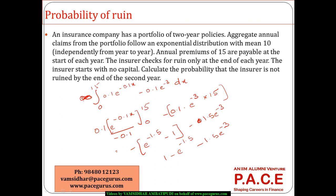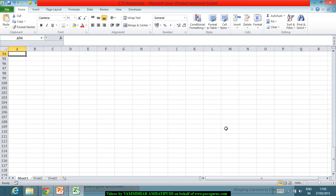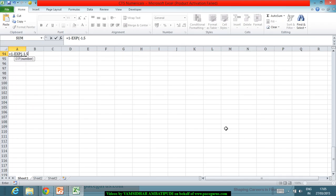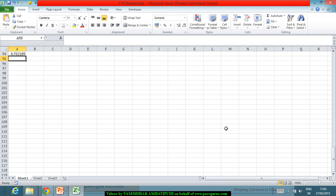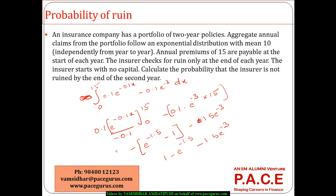So the probability that the insurer will not be ruined is 1 minus e^(-1.5) minus 1.5 times e^(-3), which works out to approximately 70.21%. This means there is almost a 30% chance the insurer will be ruined, and around a 70% chance that the insurer will not be ruined. Step by step, working through the numerical gives us the desired result.